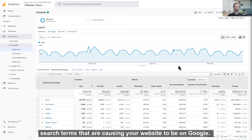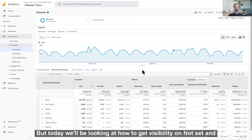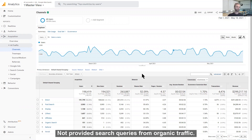This is a great way to view search terms that are causing your website to appear on Google. You'll see this data coming in through behavior, conversion, and audience reports as well. But today, we'll be looking at how to get visibility on not set and not provided search queries from organic traffic.